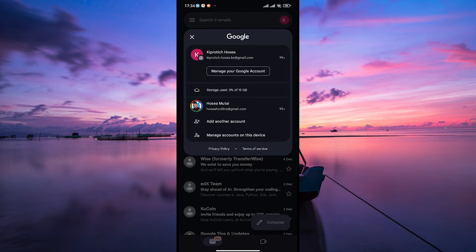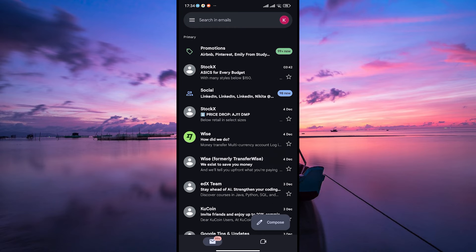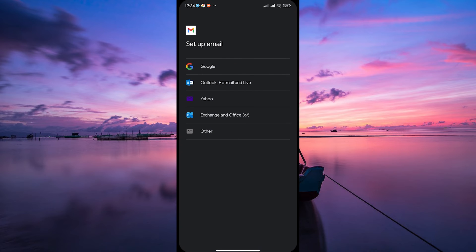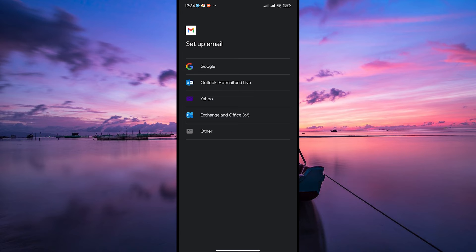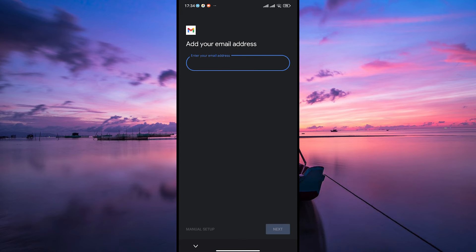On the pop-up menu, tap on add another account. You'll see a list of options like Google, Outlook, Yahoo, Exchange, and other. Choose other to add your iCloud email manually.